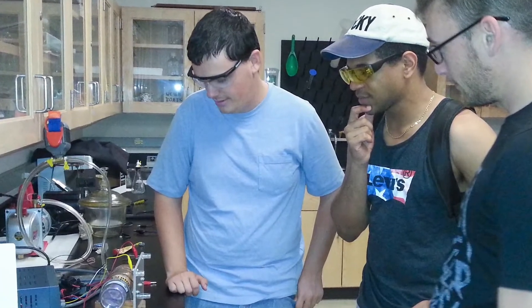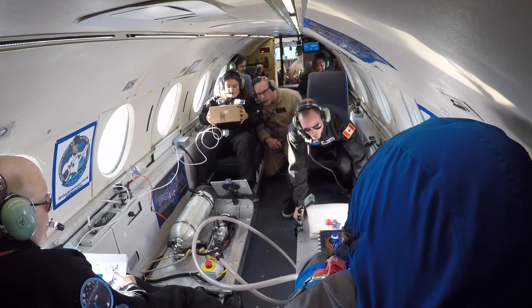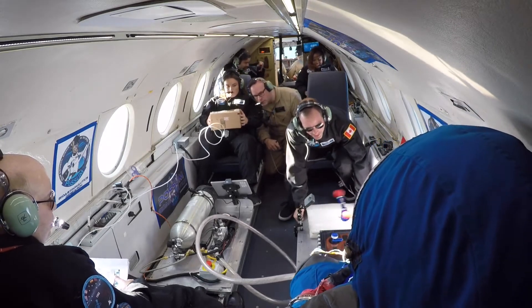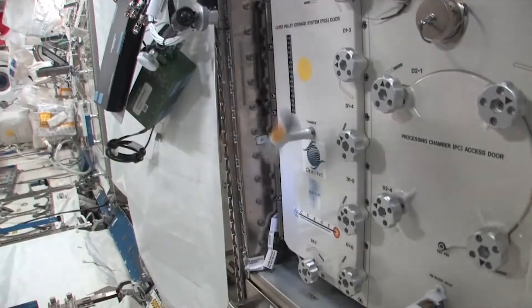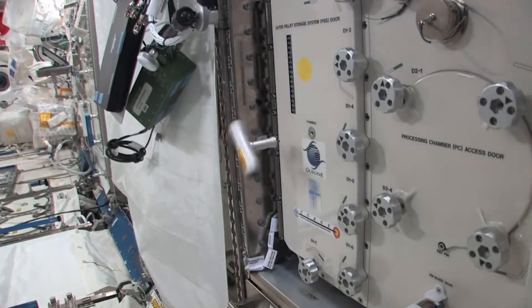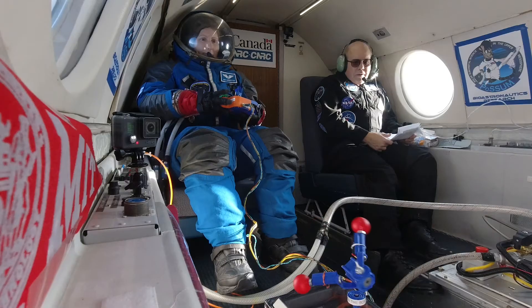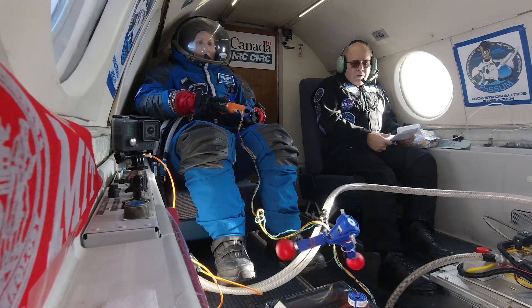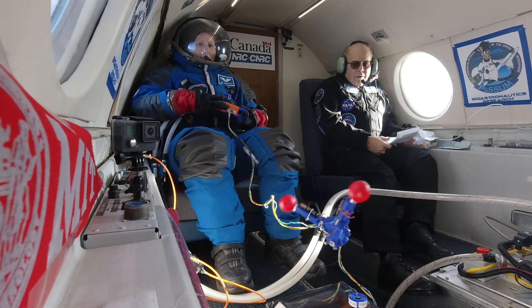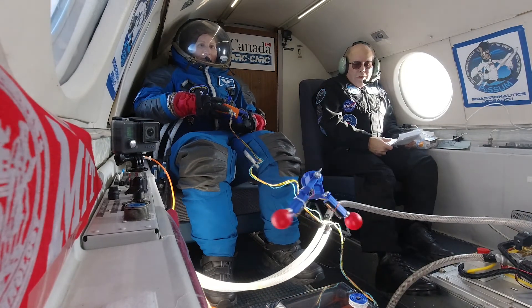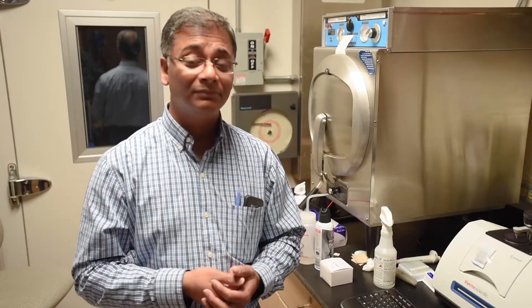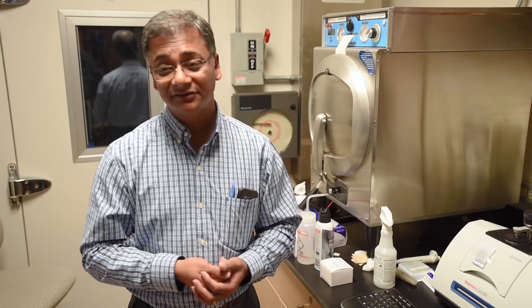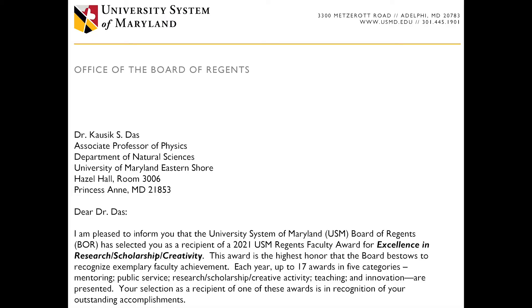We have created one payload for space research, and that flew in a zero gravity parabolic flight from Ottawa, Canada. That is also done completely by our undergrad students. Receiving the highest honor — I'm really happy and really proud of that.